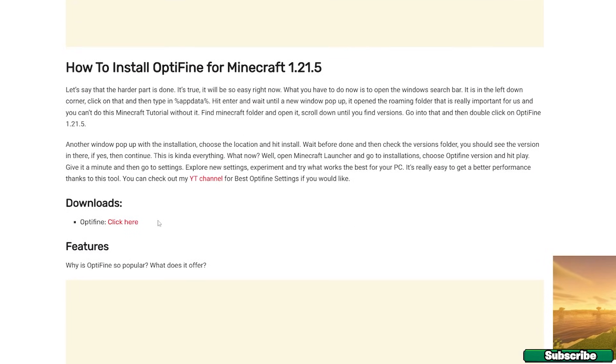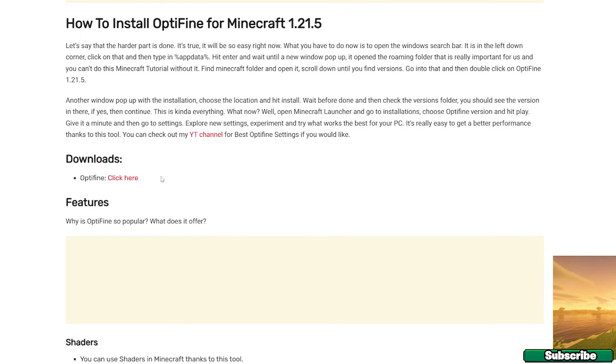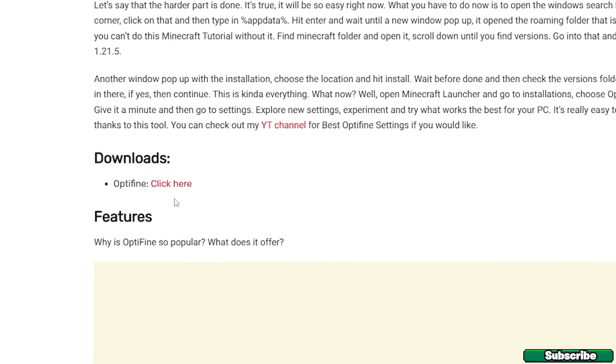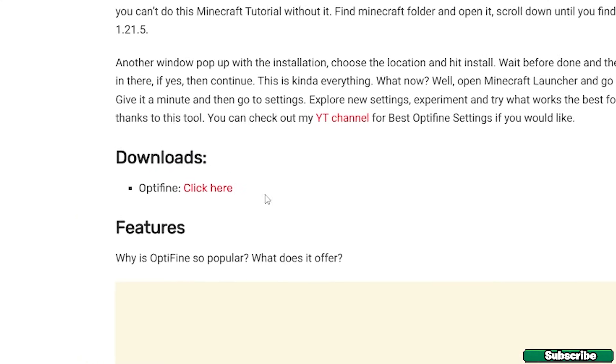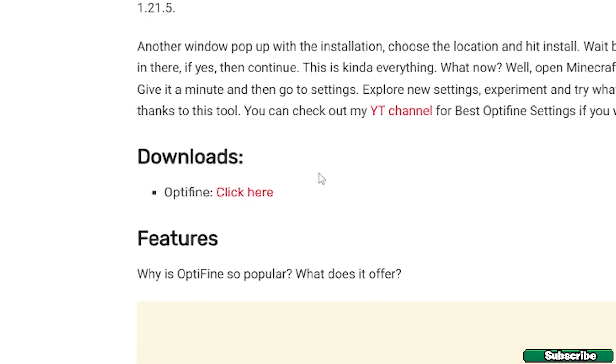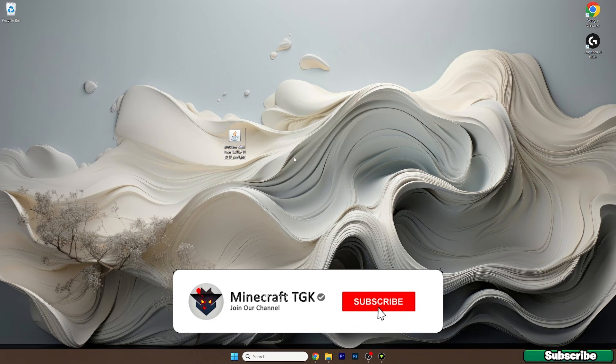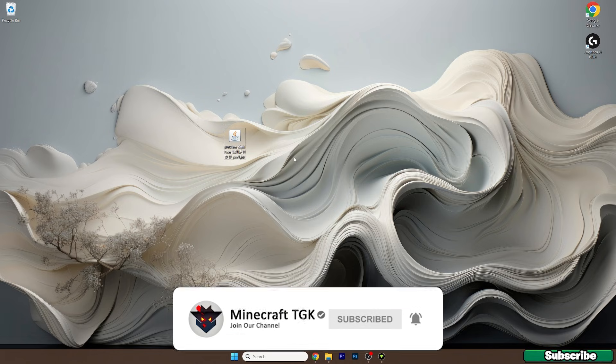Please scroll down to the download section and as you can see there's the download link for Optifine. Just click on that, go through the redirection website and then take the file and drop it on the desktop.